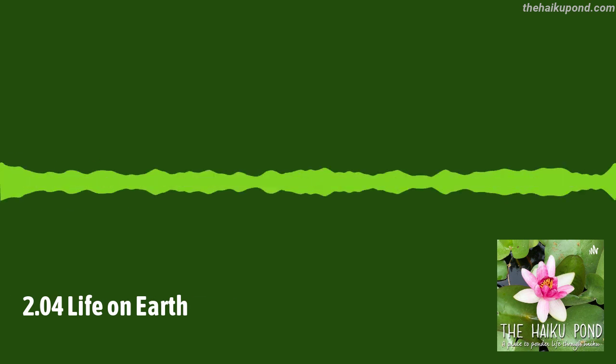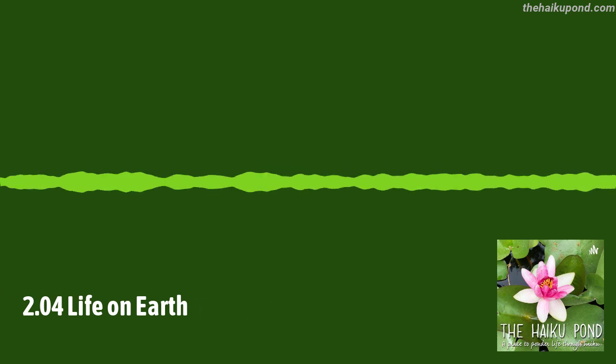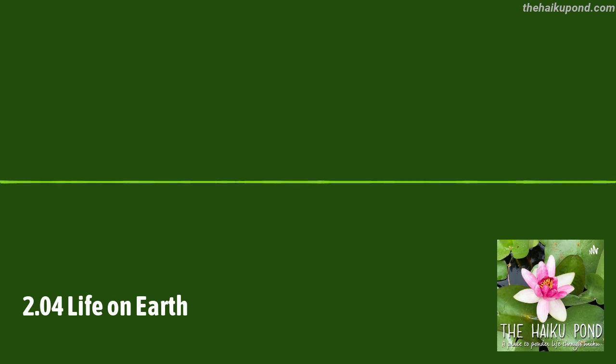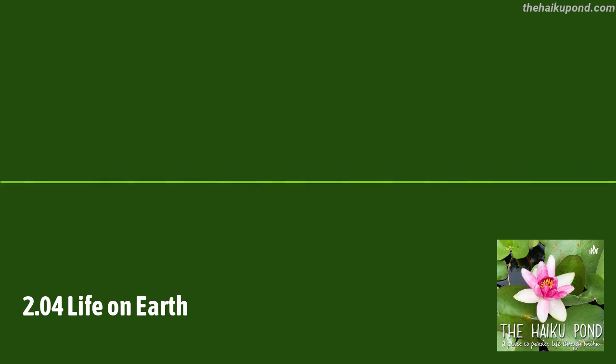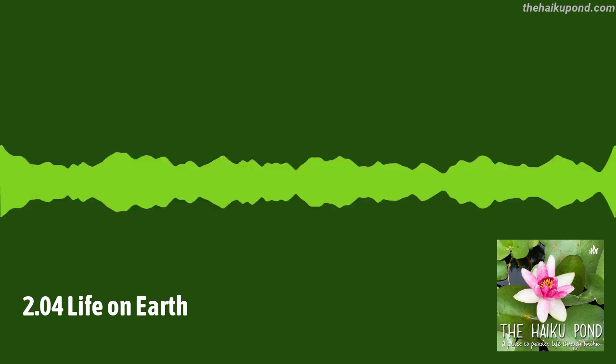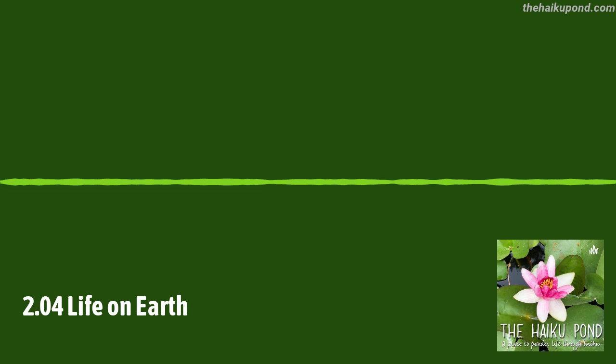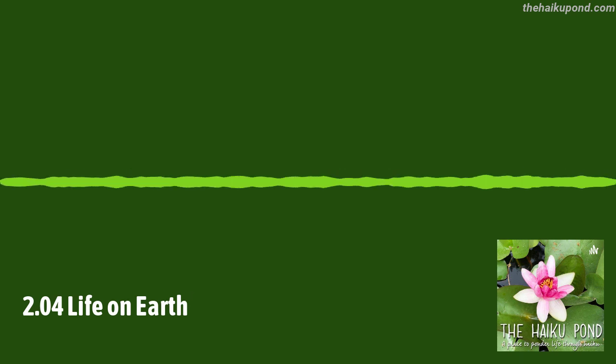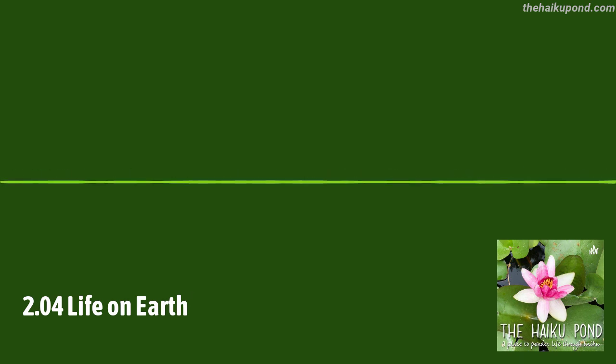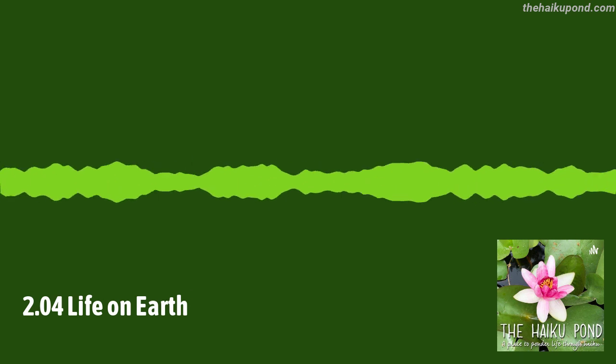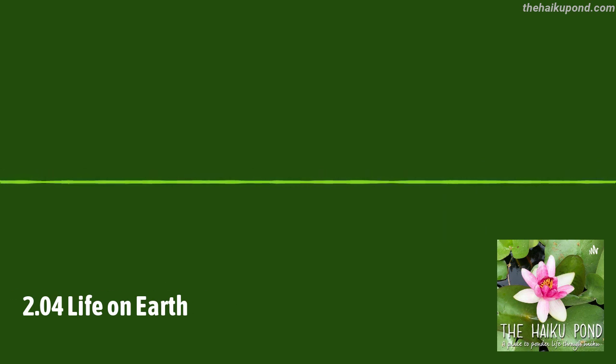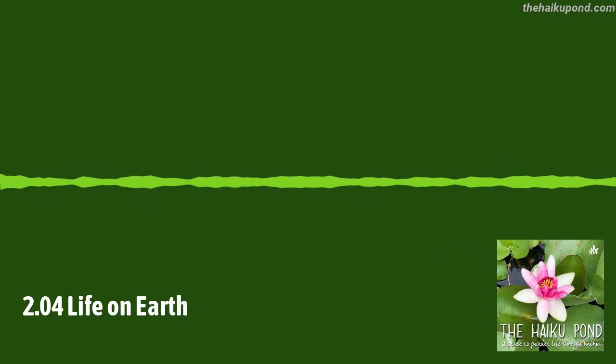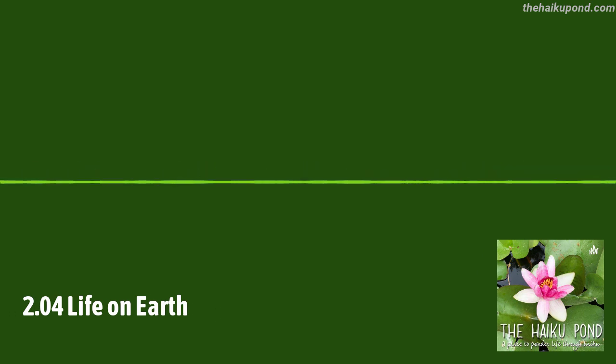Thanks for visiting the Haiku Pond. To read the featured haiku and connect with the featured poets, check out the show notes in the description of this episode. If you've been inspired by what you've heard, please share the show with a friend.